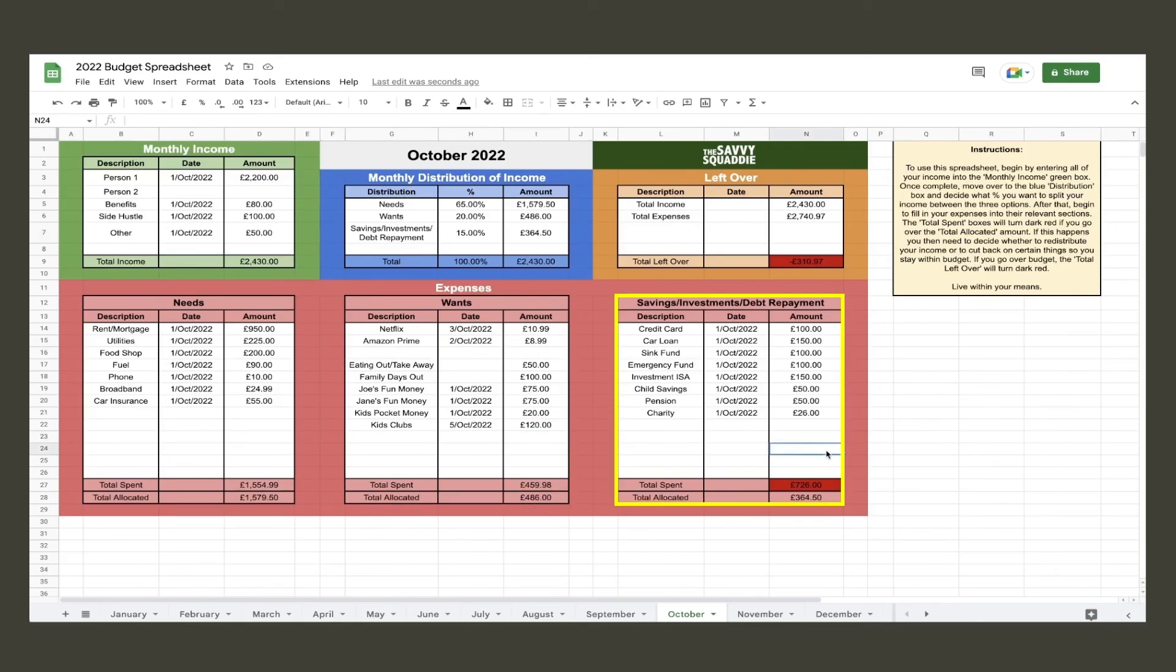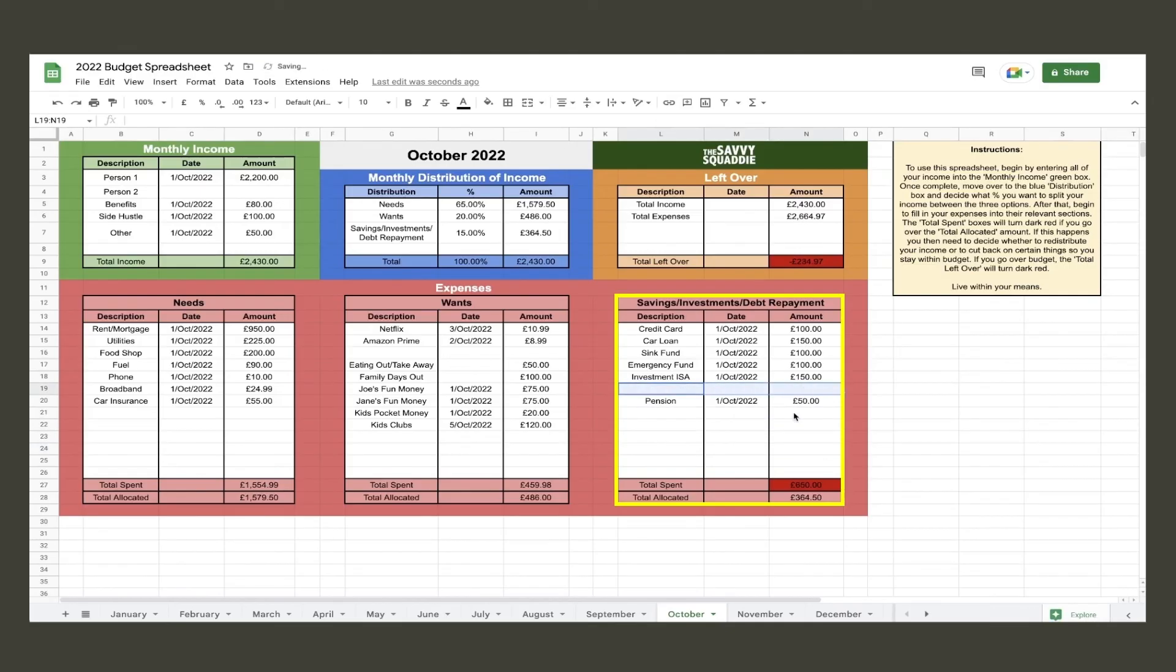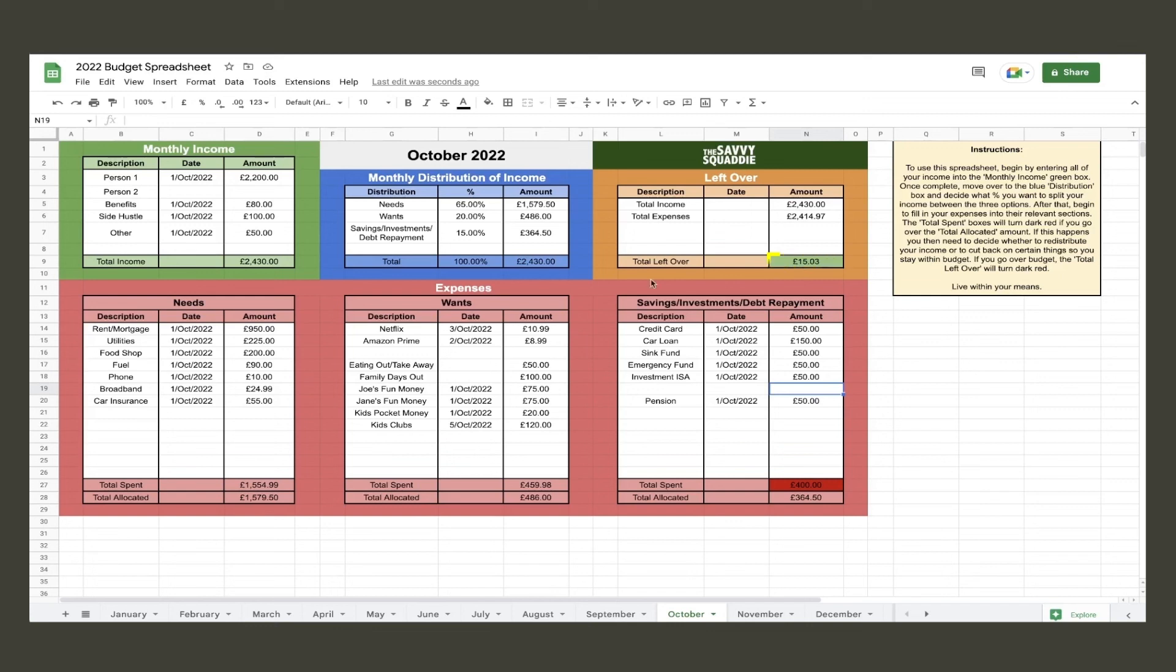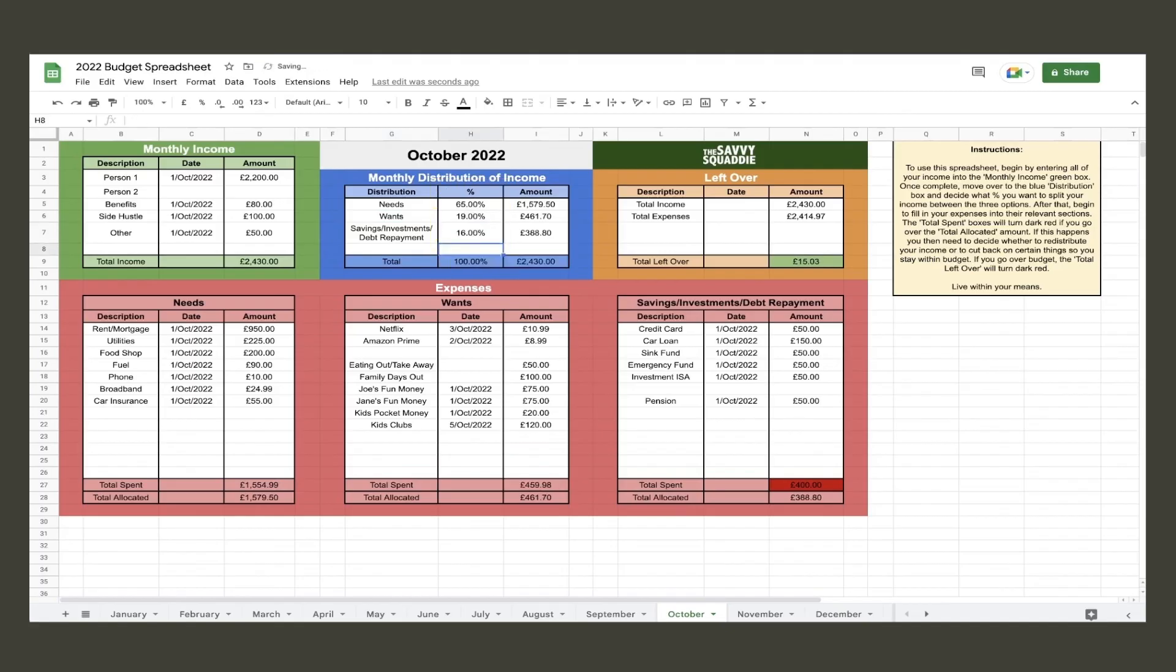Moving over to the final category of savings investments and debt repayment, they cut both their charity contribution and contribution to their child savings. They then cut back on the amount they save into their different saving and investment pots. Once they have done this, you can now see that even though they are over the allocated amount for that expense category, they now are actually green overall in the total leftover cell, showing that they are now overall within budget.